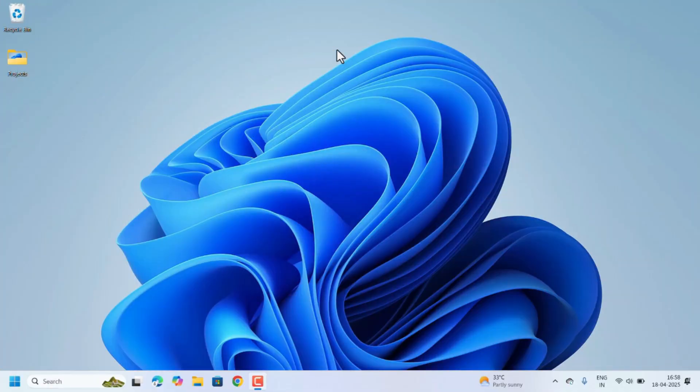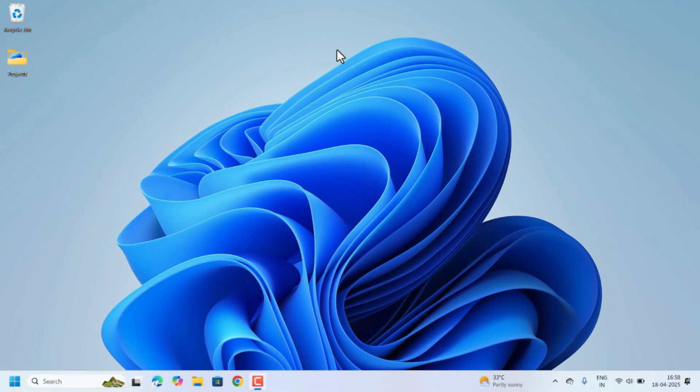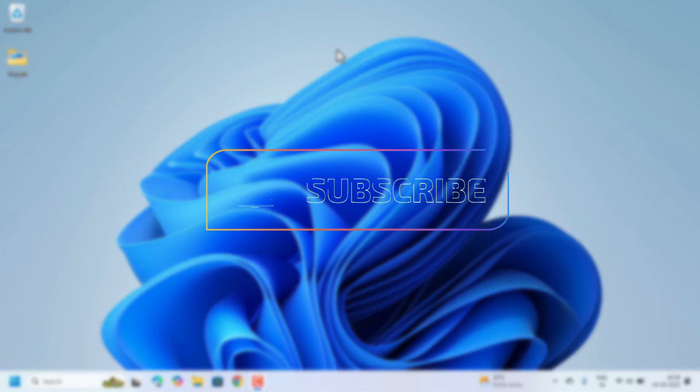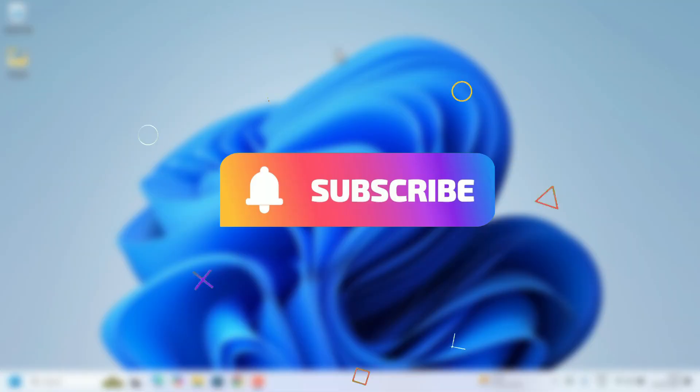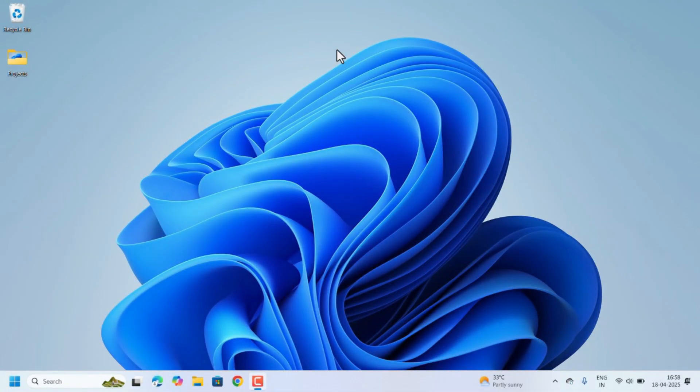Hello everyone, welcome to Easy Classes. Is your Google Chrome getting slow and also making your Windows 11 slow? In this video, I will show you seven easy ways to reduce Chrome's memory usage and speed up your PC.